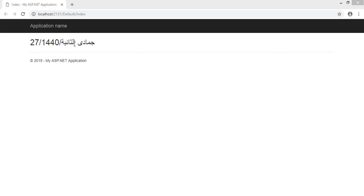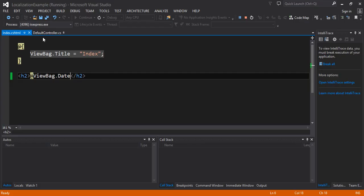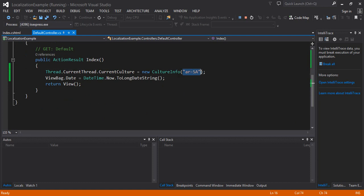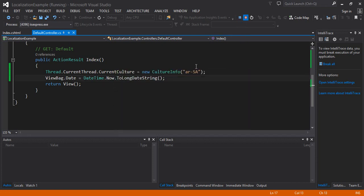Look guys, whatever culture you provide, it will give you the result in that format — this is globalization. Whatever culture you want your application to open in, you select and set that culture as the default. You can also build a full menu for this. Right now it's hard-coded, but you can also take the culture from the user at runtime — whether to show Saudi Arabia's culture, France's culture, UK English, or French.